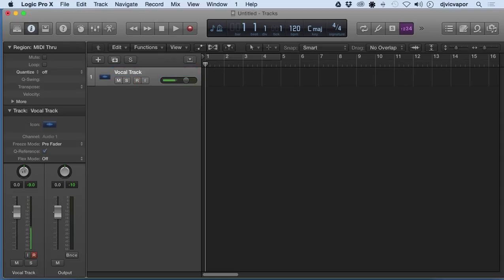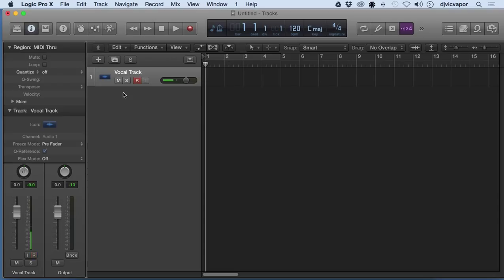All right, so I just double-clicked right here, and it gives you that option to name it. It's important to get into—it's a really good producer habit to get into, naming tracks in Logic Pro 10.